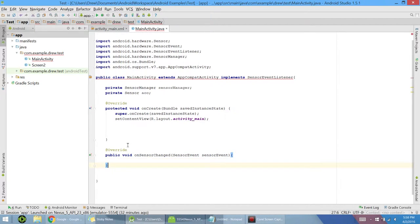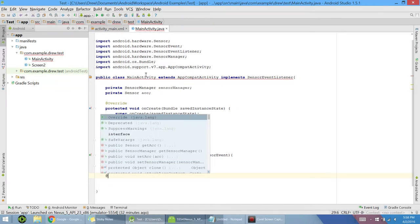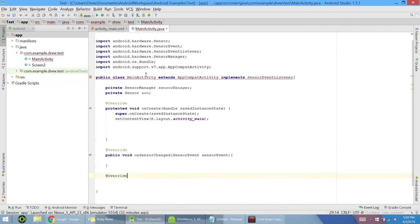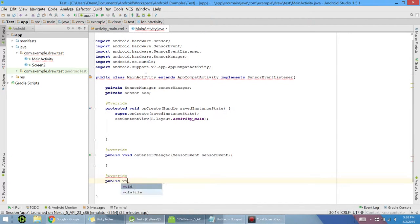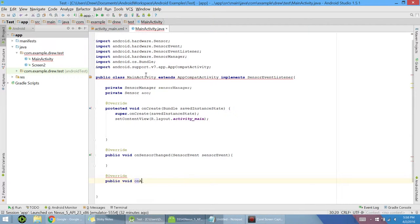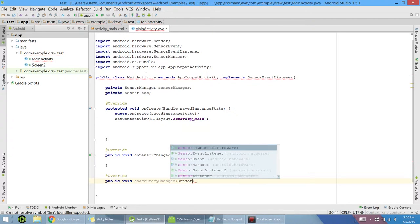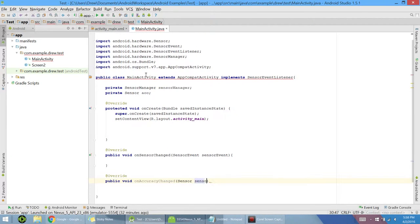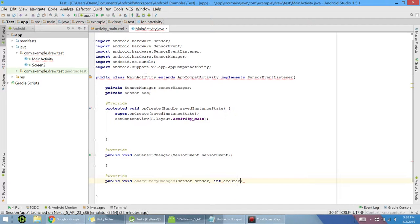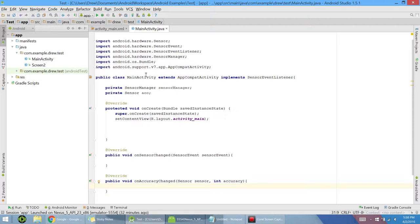To get rid of our error here, let's type at override once again, and then public void. This one is called on accuracy changed. We need to put in a sensor, just call it sensor, and an integer called accuracy. So now I'm not going to be using this here. What it allows you to do is change the accuracy, the timing, and some more fine tuning of the accelerometer or whatever sensor you need. But we don't actually need that for this video.